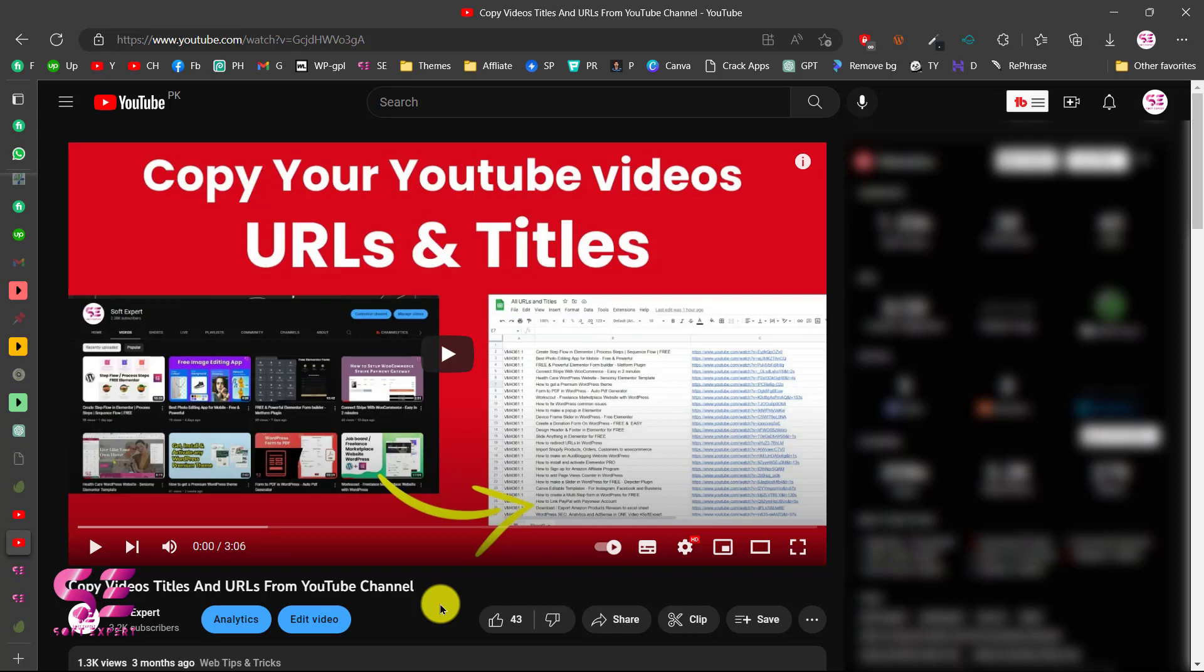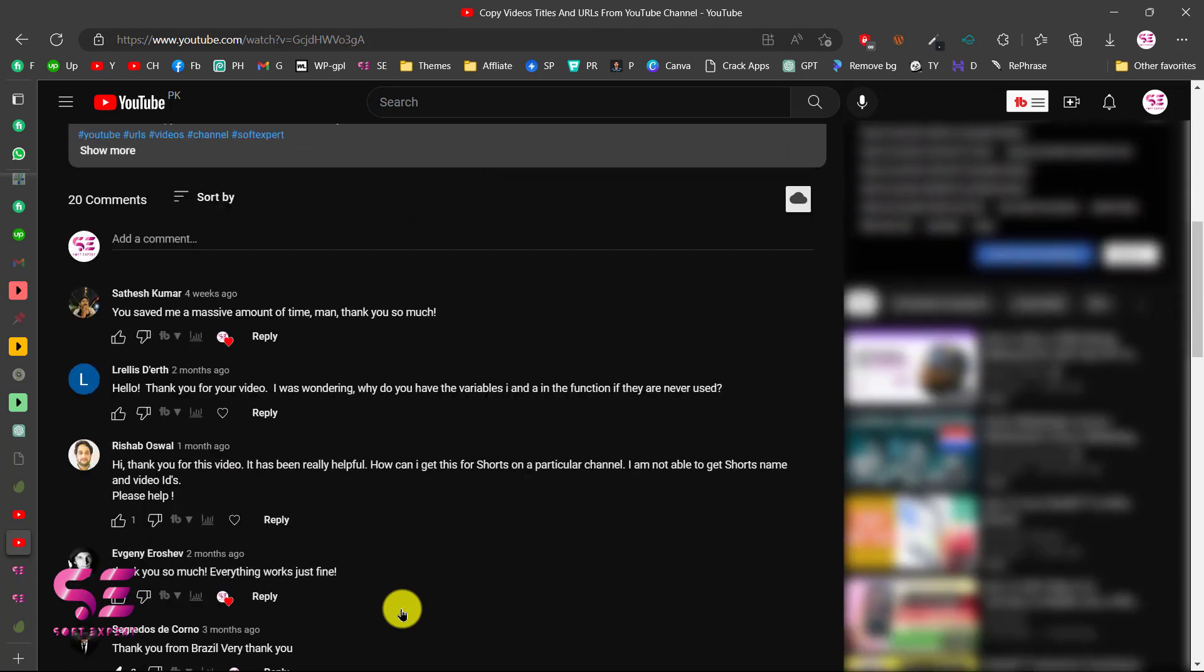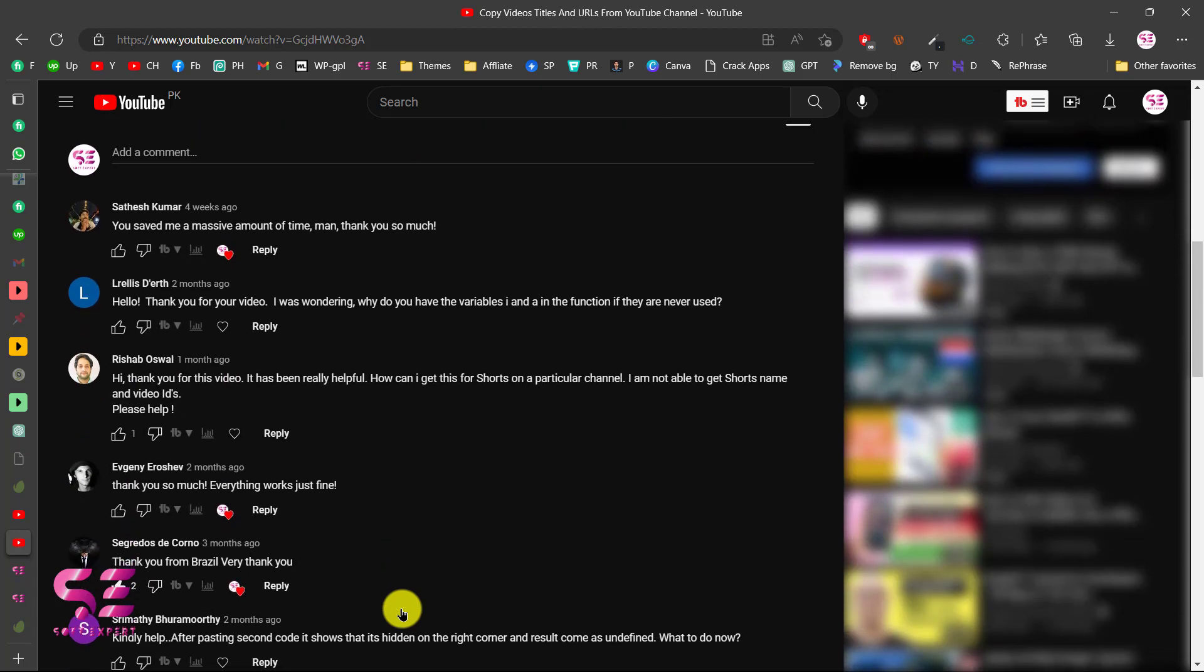Hello and welcome to Soft Expert. Extending my previous video about YouTube titles and URLs, there were lots of comments about YouTube Shorts.